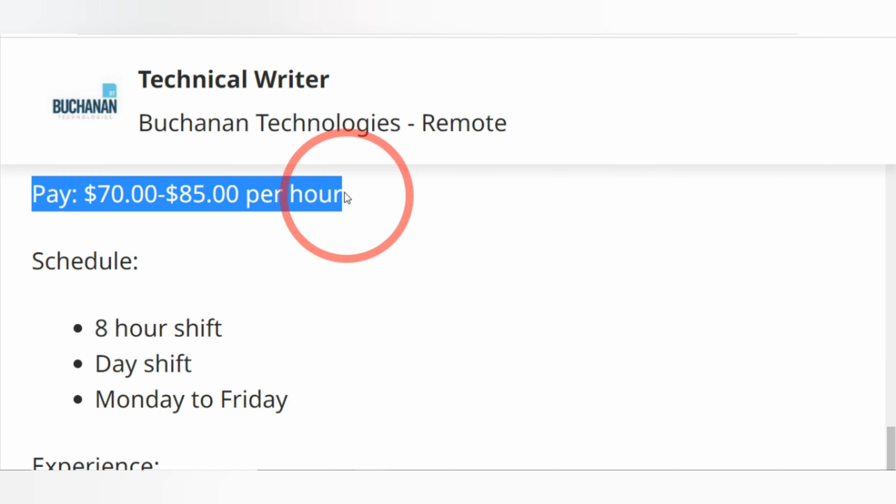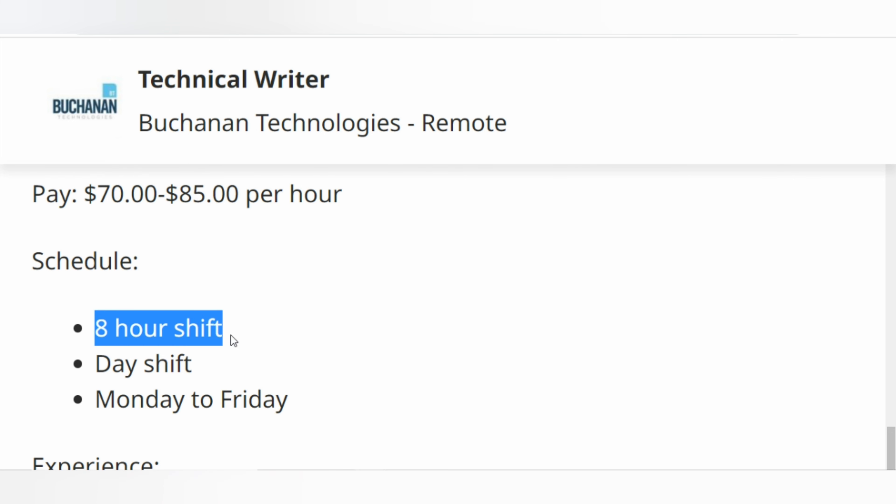Again, the pay is $70 to $85 per hour. Schedule: 8-hour shift, day shift, Monday to Friday.